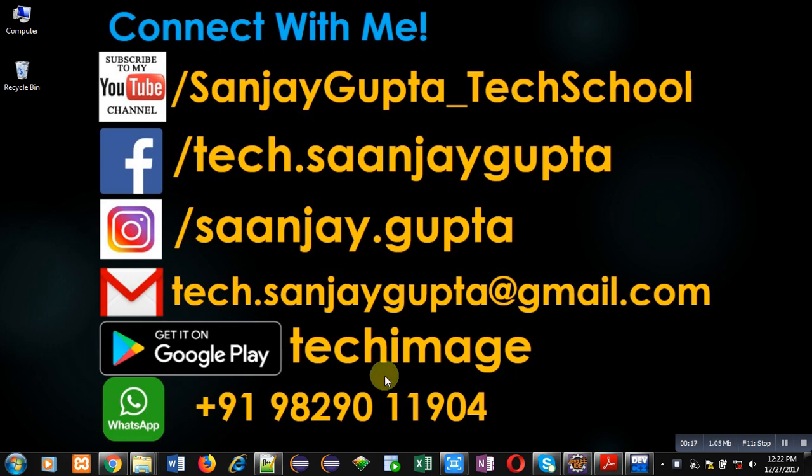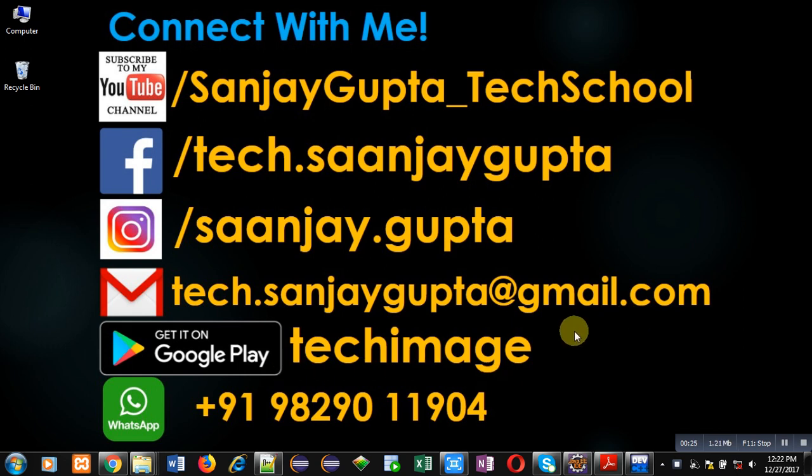You can download my app Techimage that contains various programming related materials available on Google Play. You can connect with me by following these details which are available in front of you.